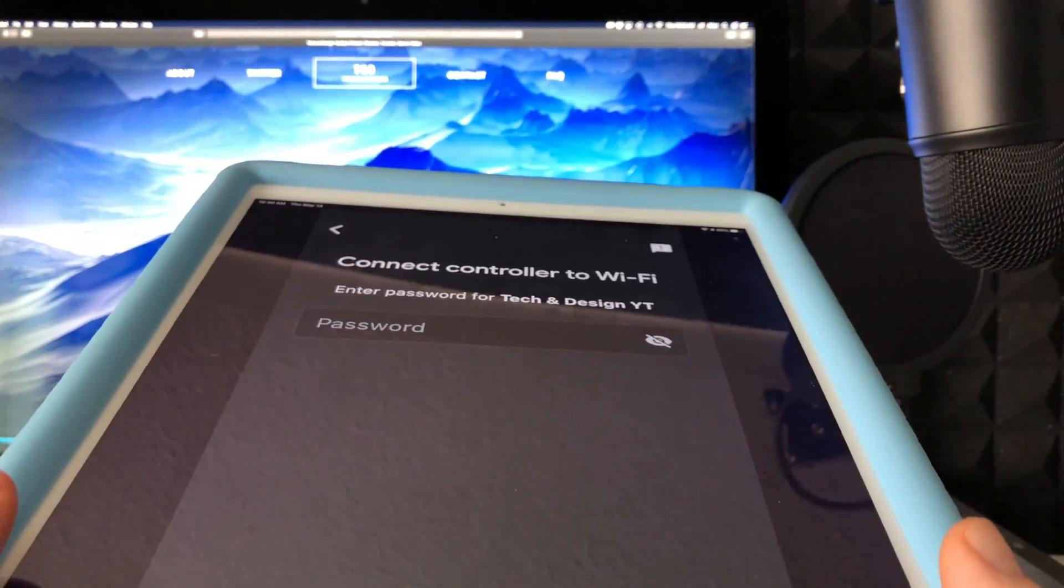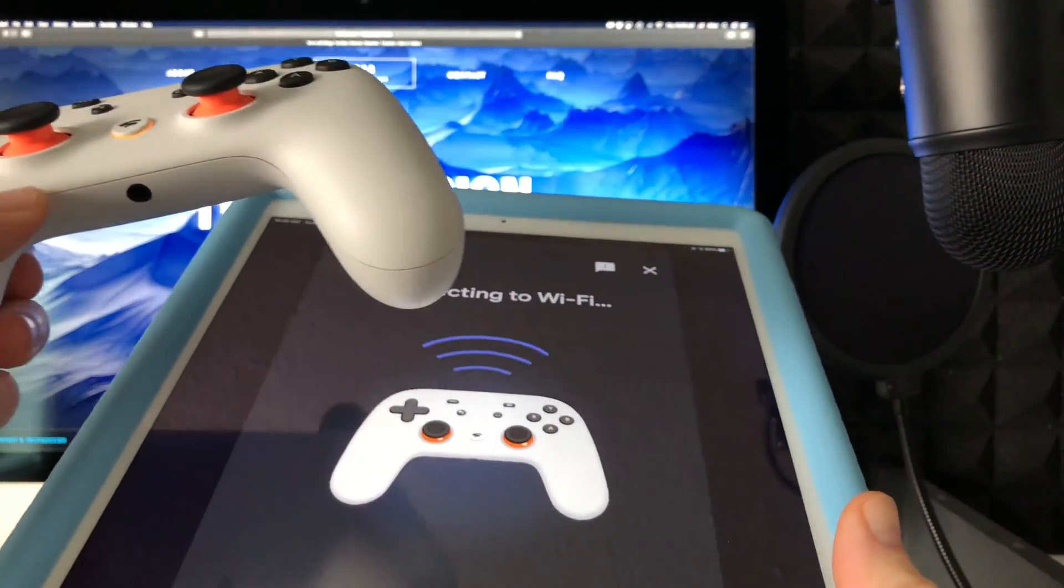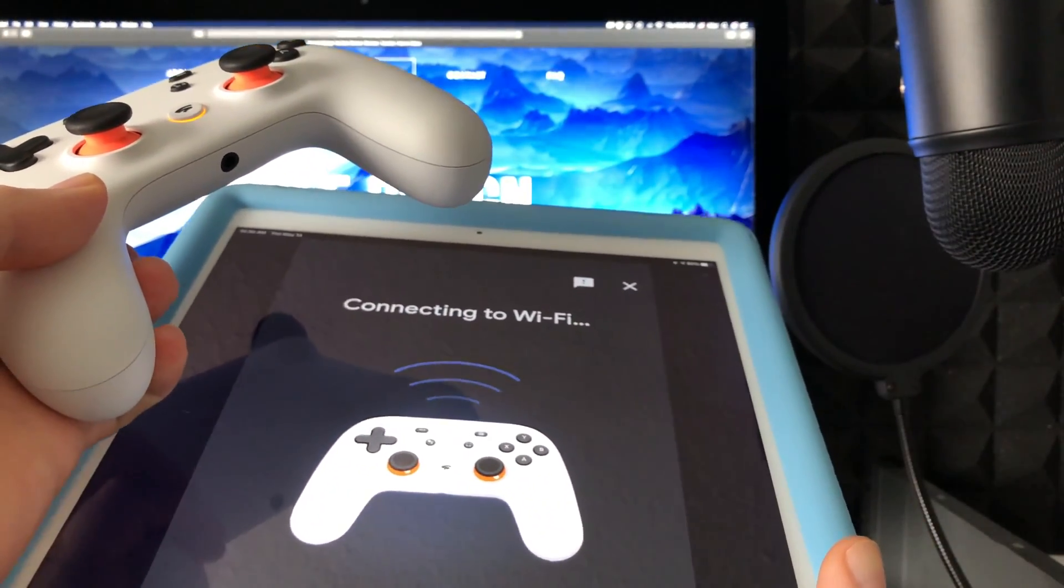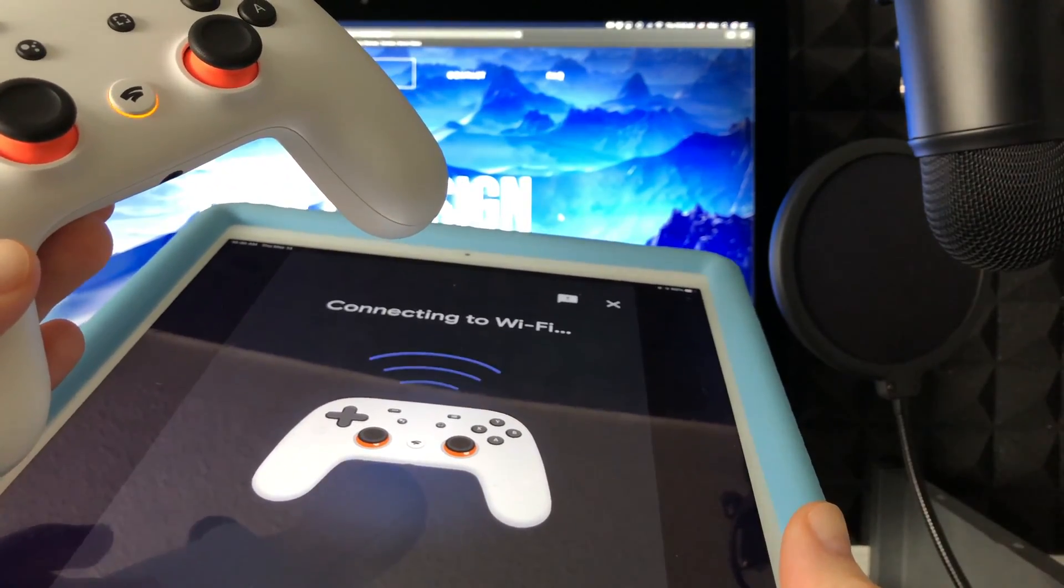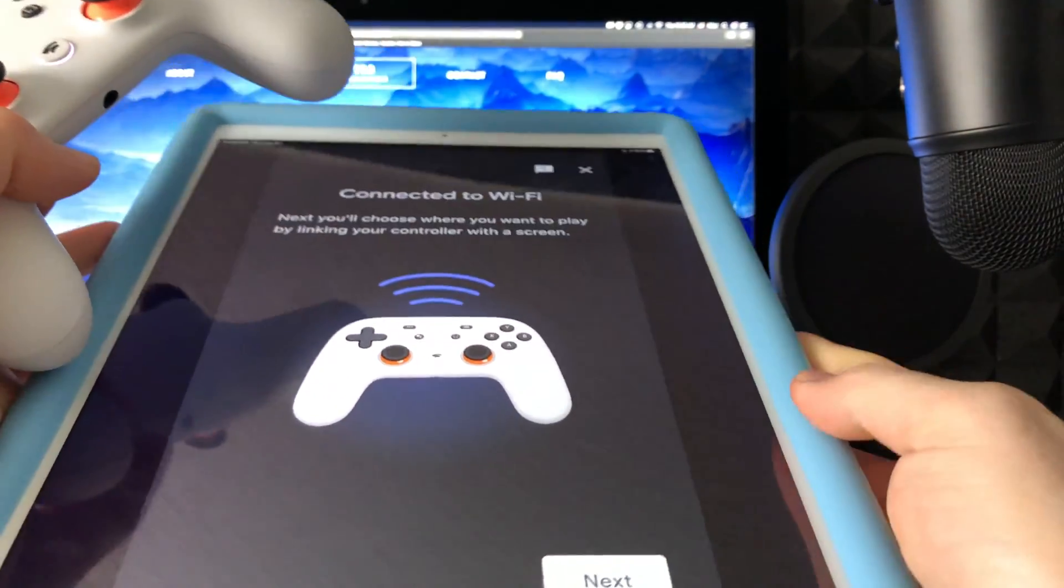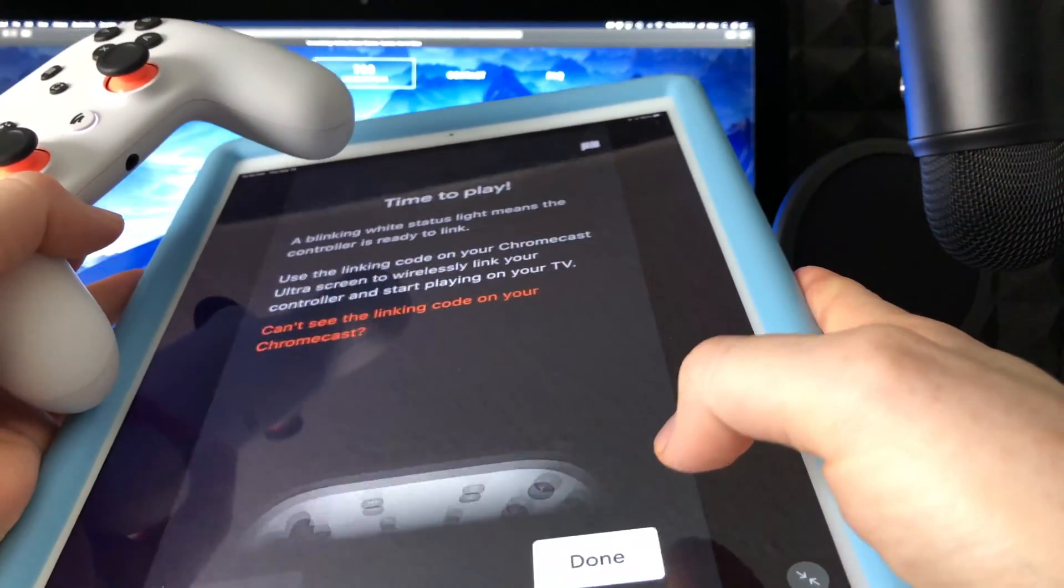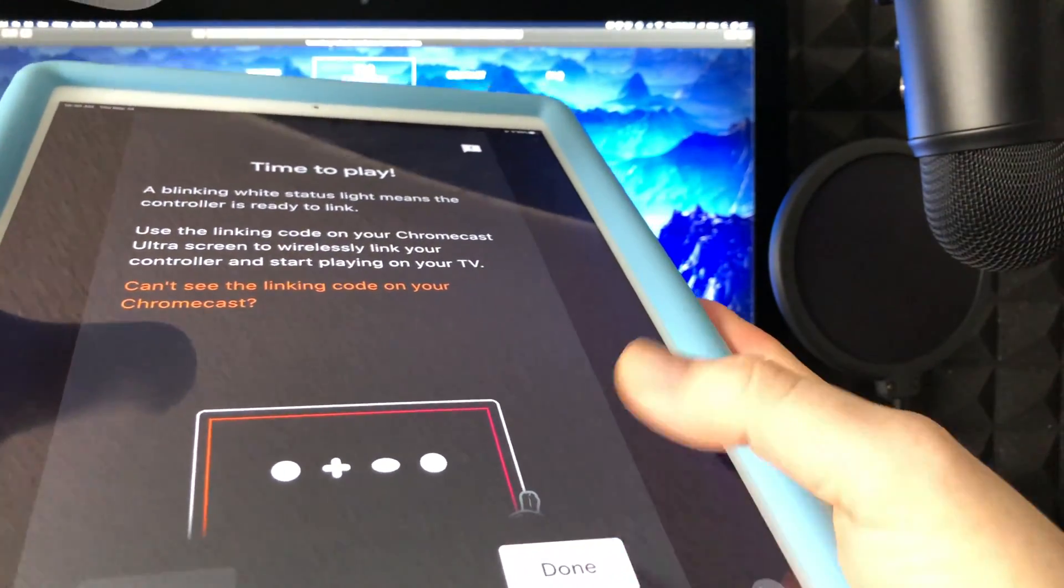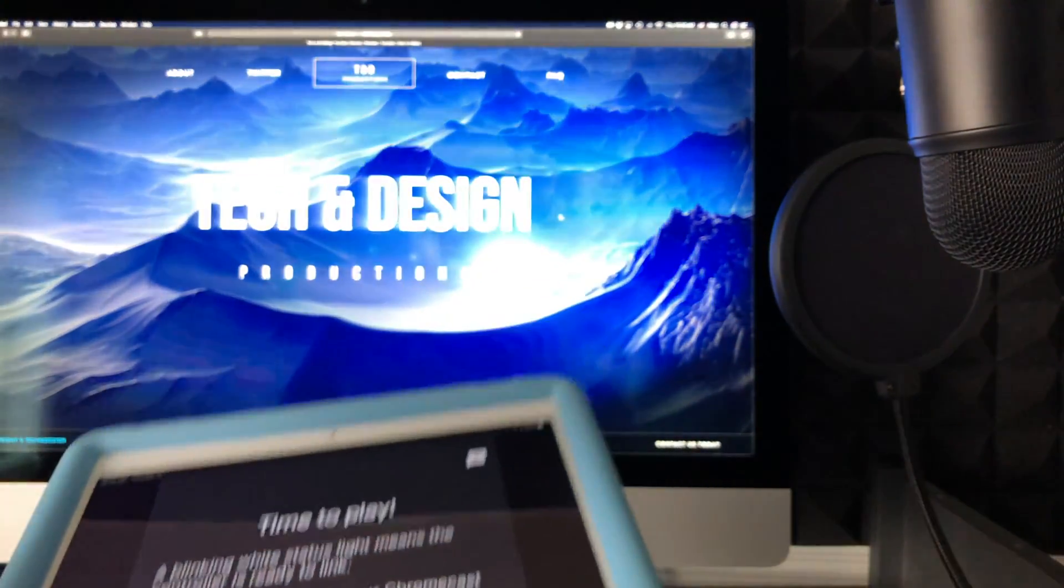It will ask for your password, so just put that in. Once you do, it's going to connect to Wi-Fi and your controller should still be blinking. The next step is to link your controller - just select next. From here, you can press done or just leave it for now.